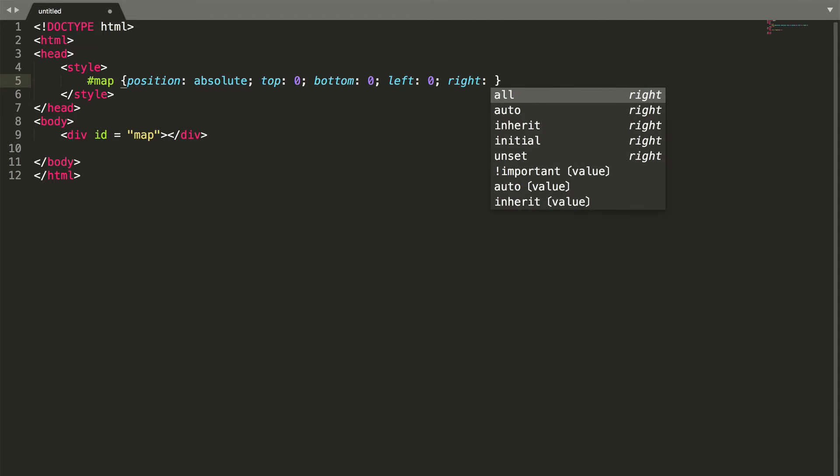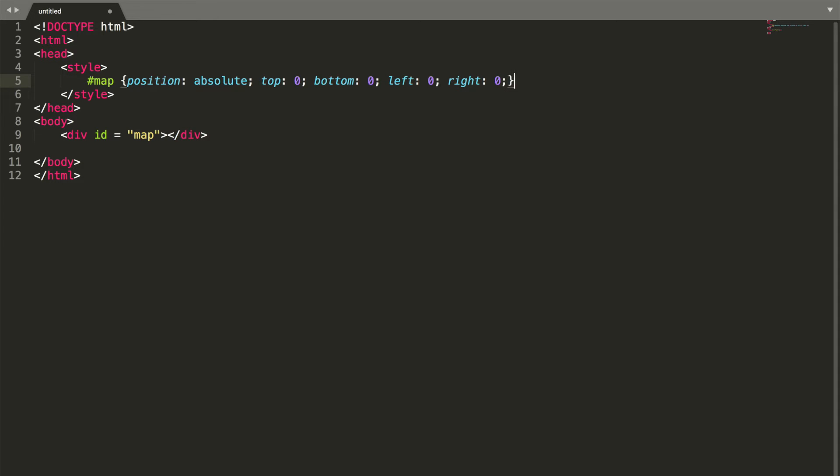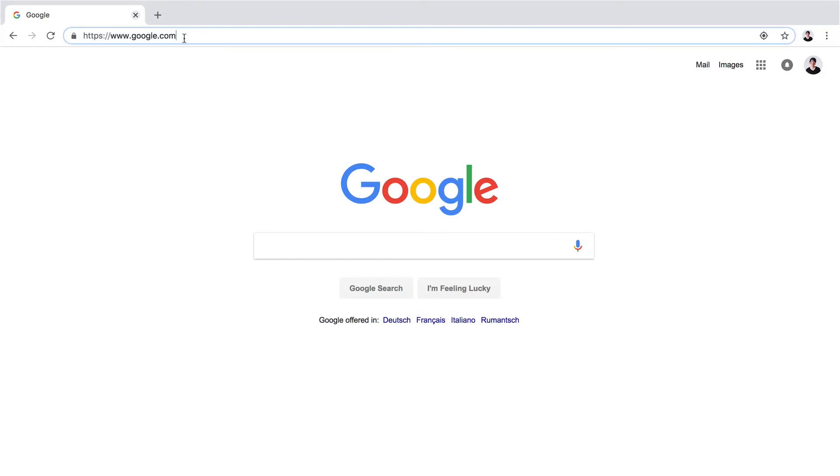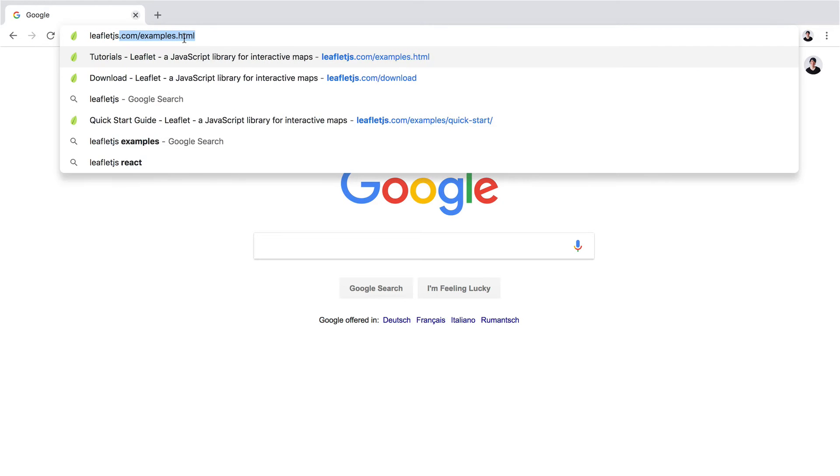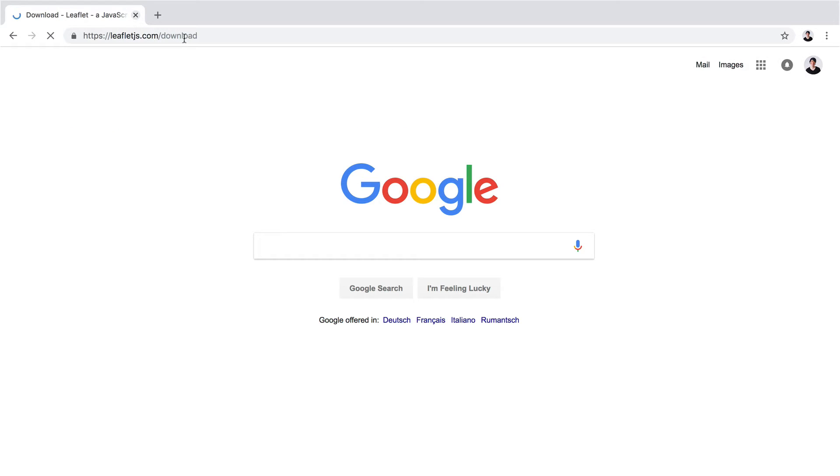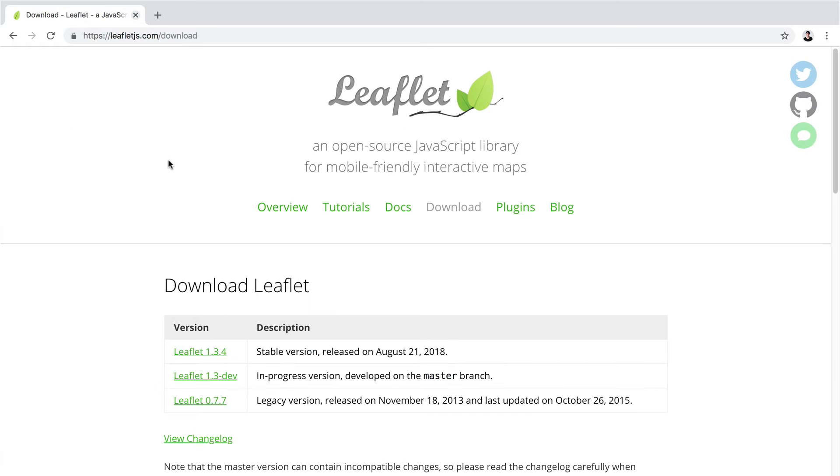Now we need to include the Leaflet library into our code. We do that by opening our browser and going to leafletjs.com/download.